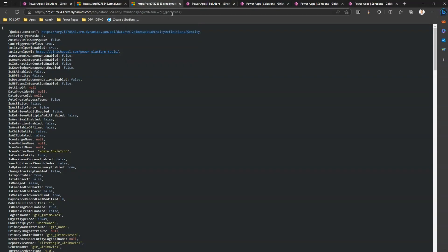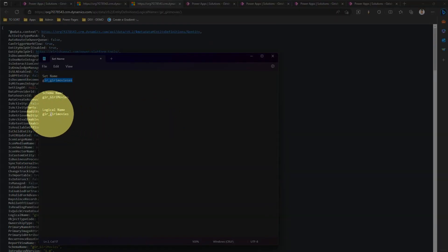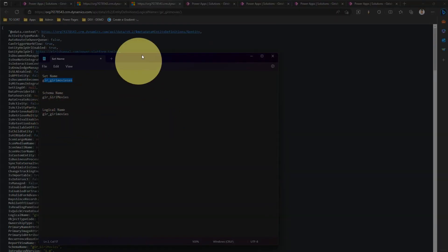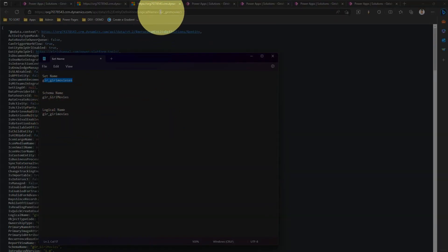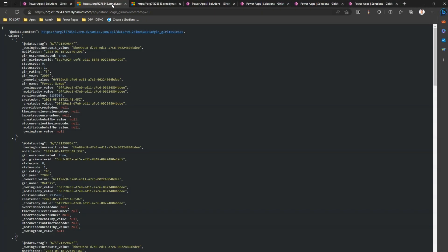Now watch the URL. It says gir_girmovies. And if I click on table definition, here it's gir_girmovies. So for table definition we use something called as a logical name. This logical name is represented in a table definition. This is how the URL is formed.